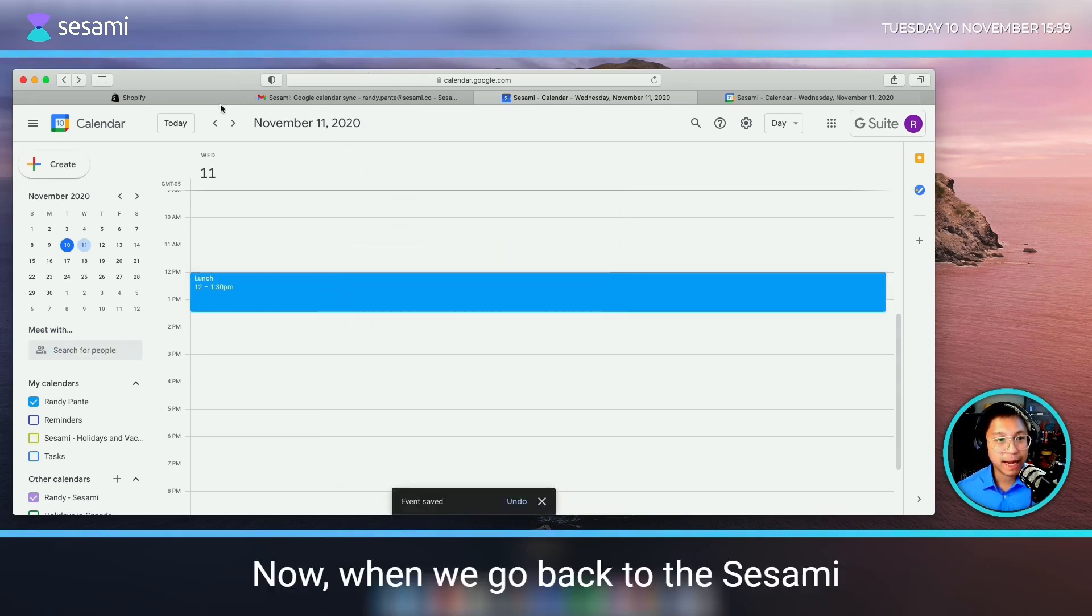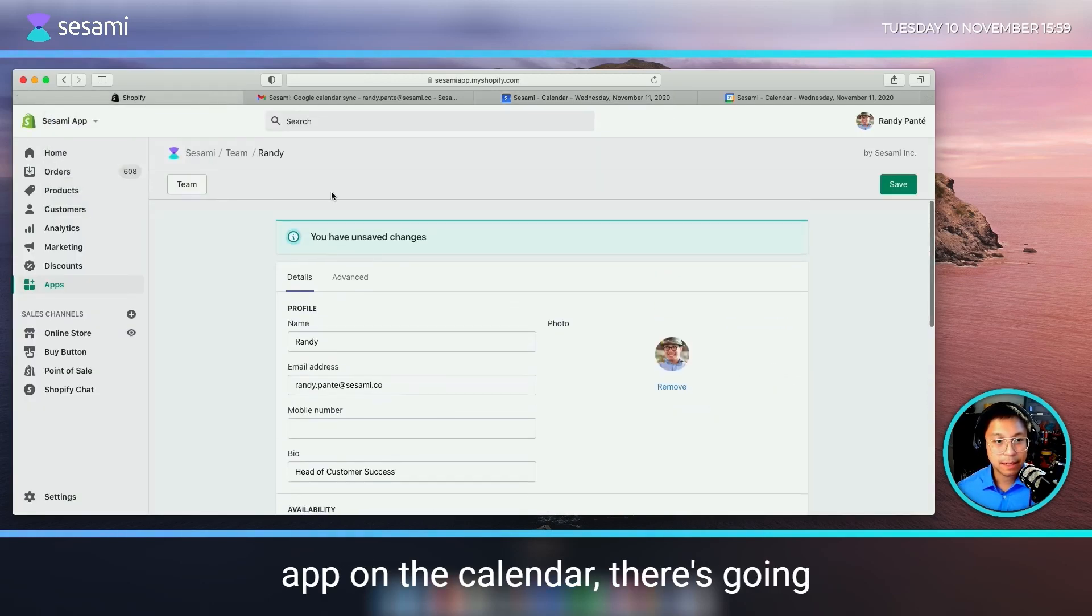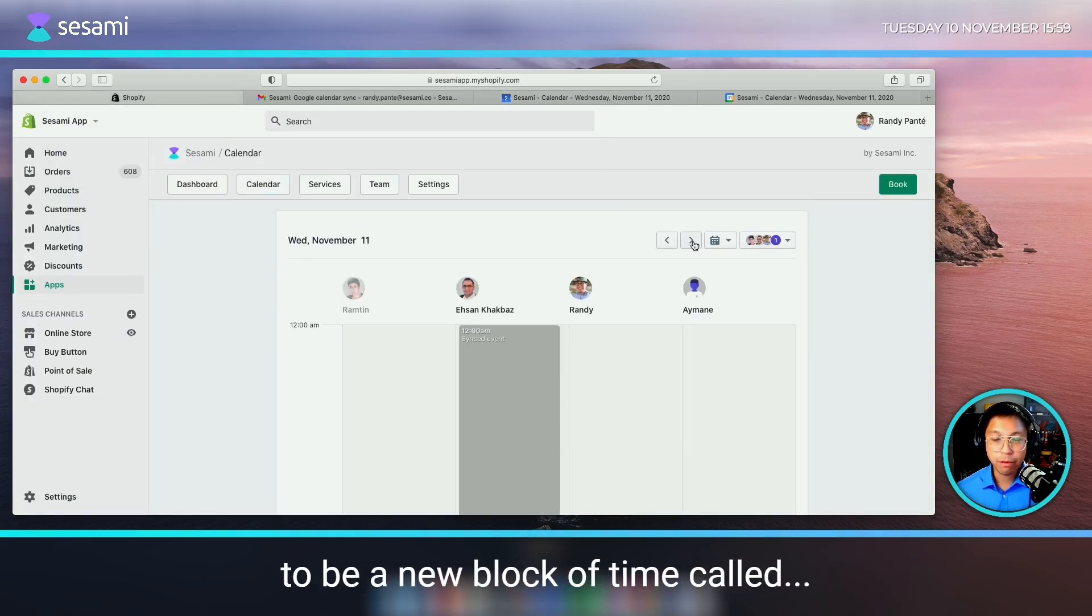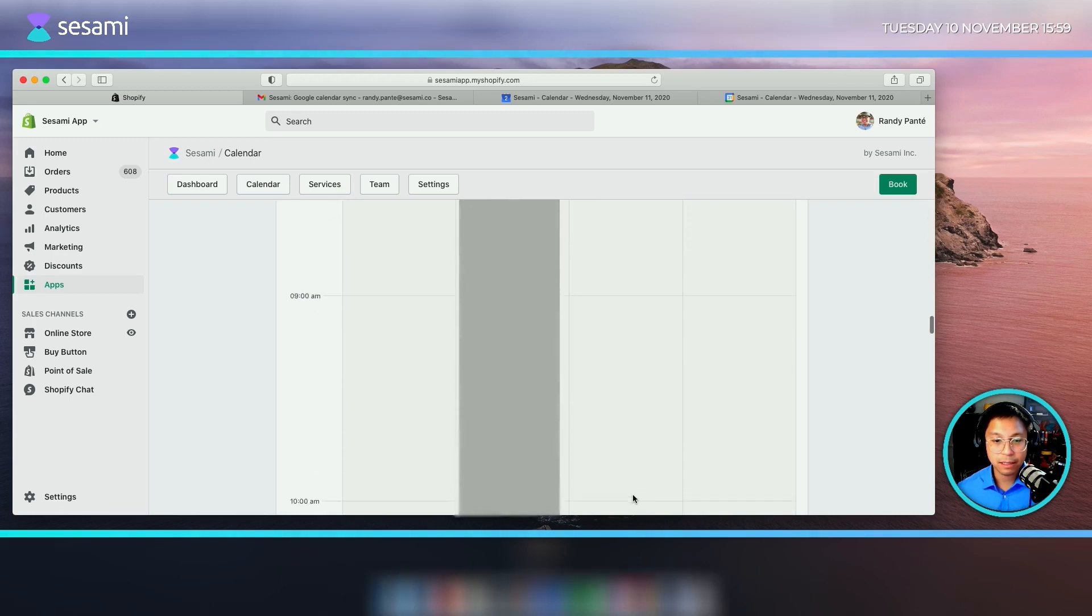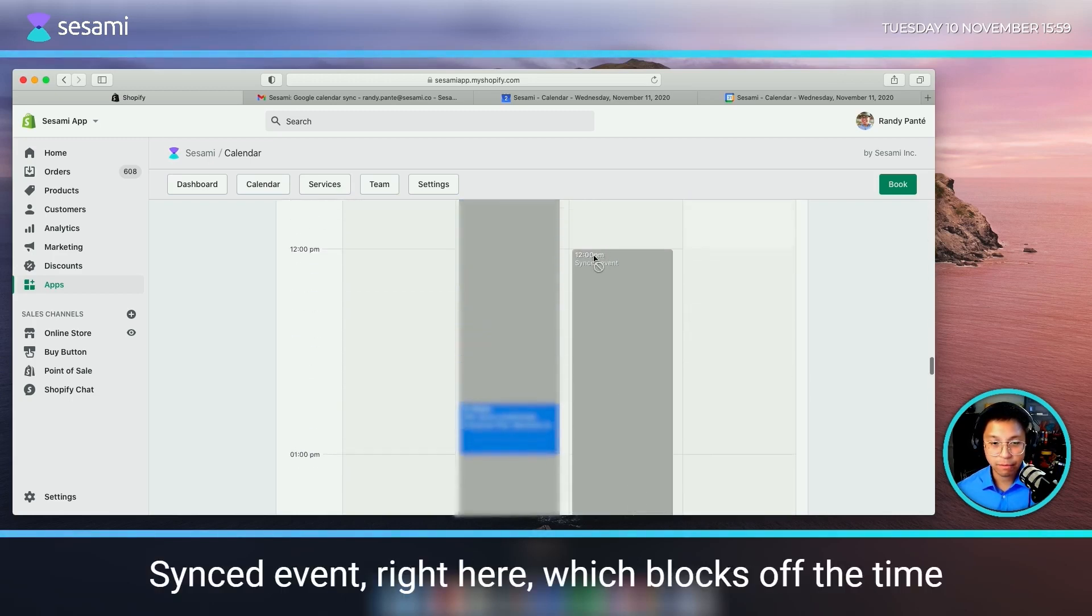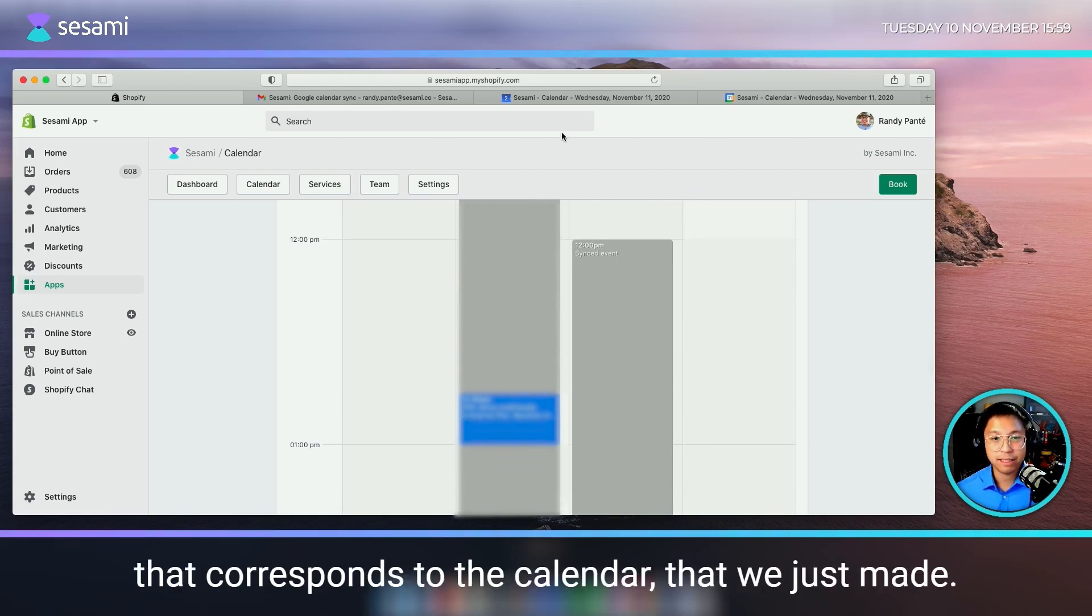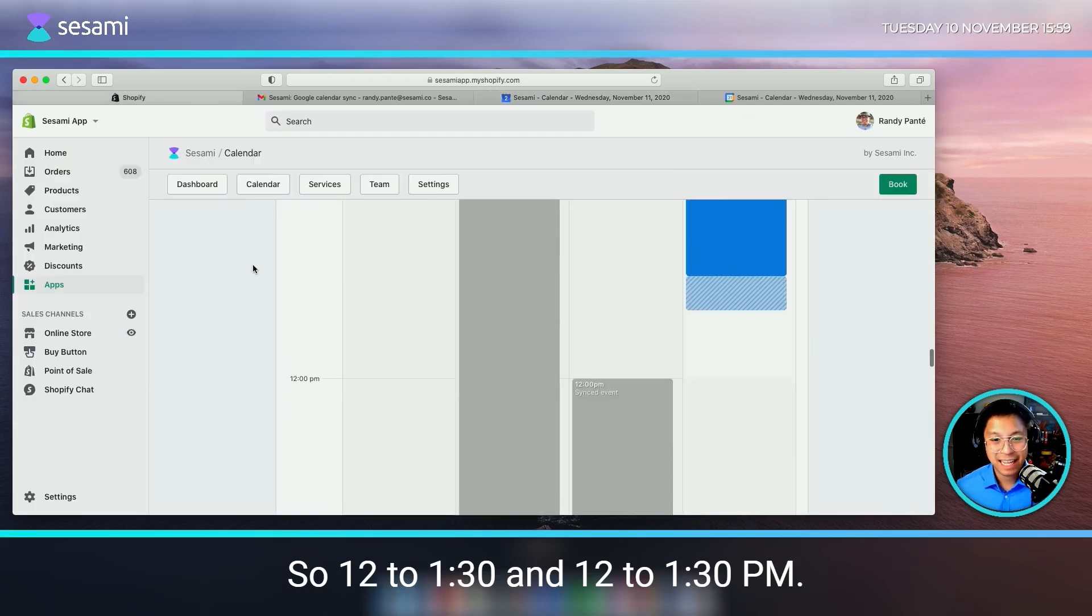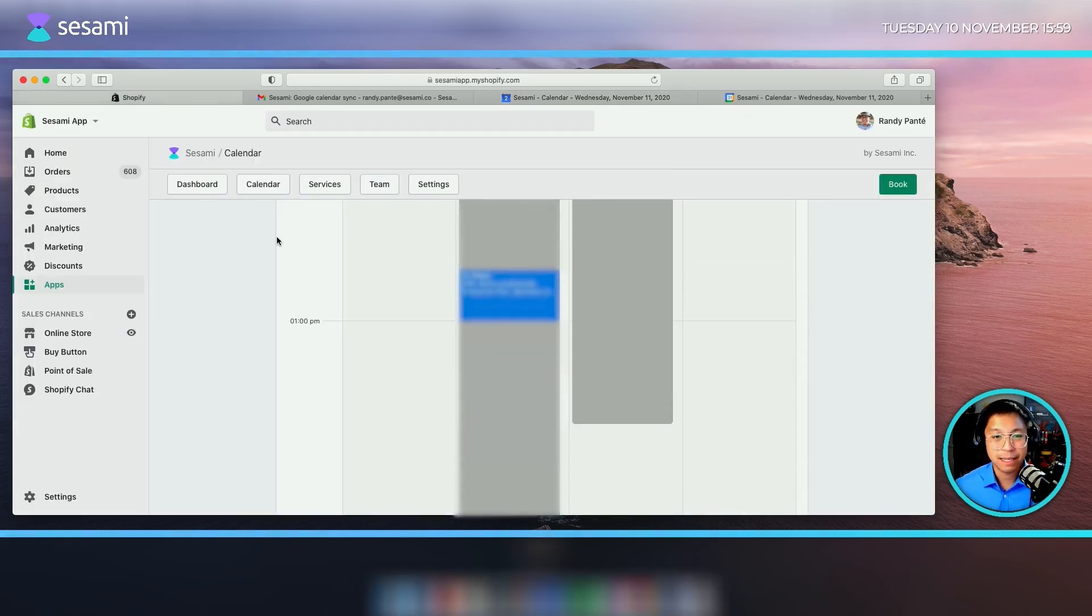Now, when we go back to the Sesame app on the calendar, there's going to be a new block of time called synced event right here, which blocks off the time that corresponds to the calendar that we just made. So 12 to 1:30 and 12 to 1:30pm.